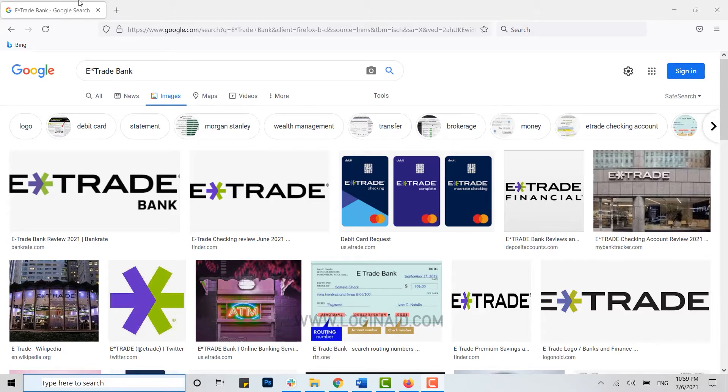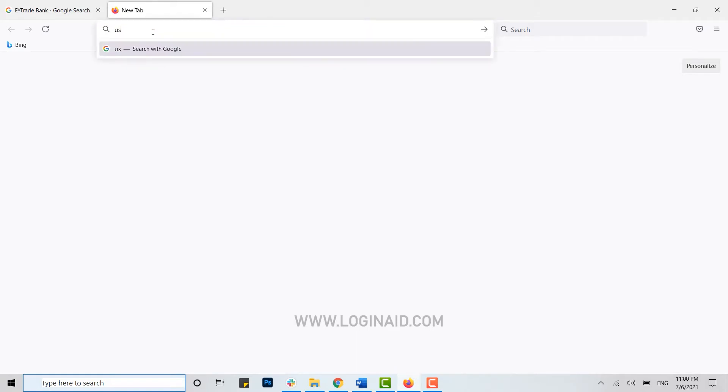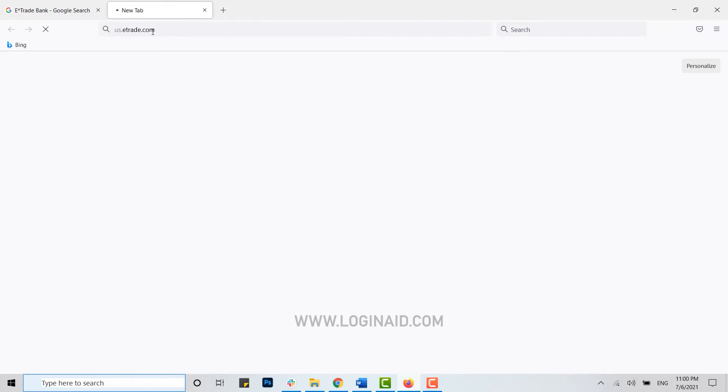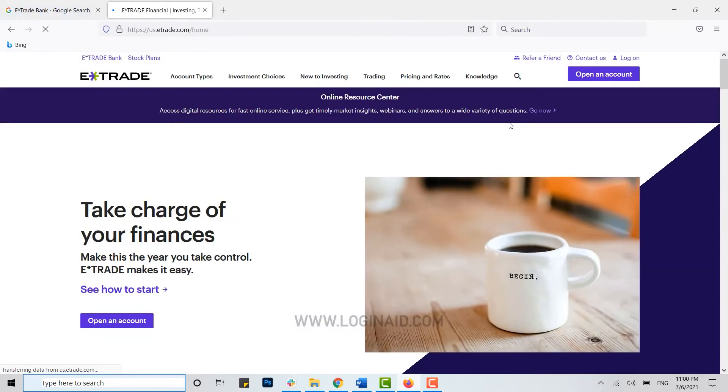Now to begin with, first of all open the web page. For that, open a new tab and on the search bar type in us.etrade.com and press enter. With this you will be directed to the official web page of the E*TRADE Bank. Now here you click on the login on the top right corner.